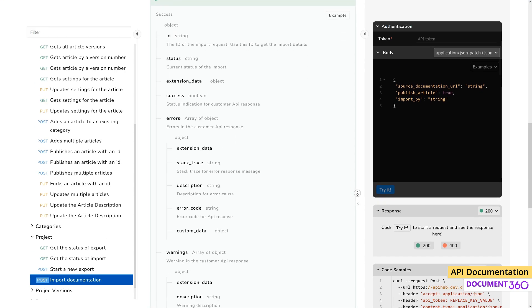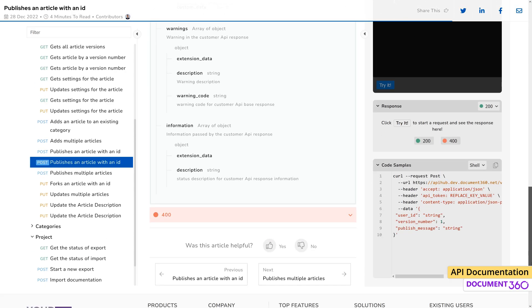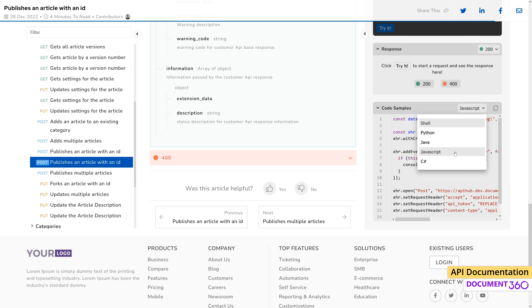The right hand pane functions as a space to authenticate, test APIs, and code samples in various languages and will be covered in detail in a separate video.